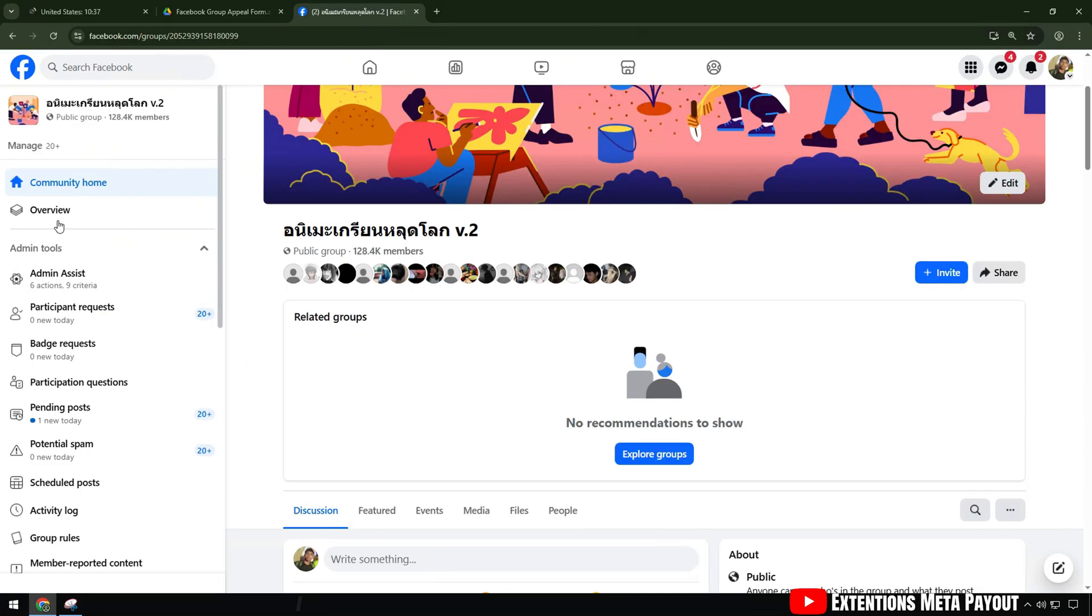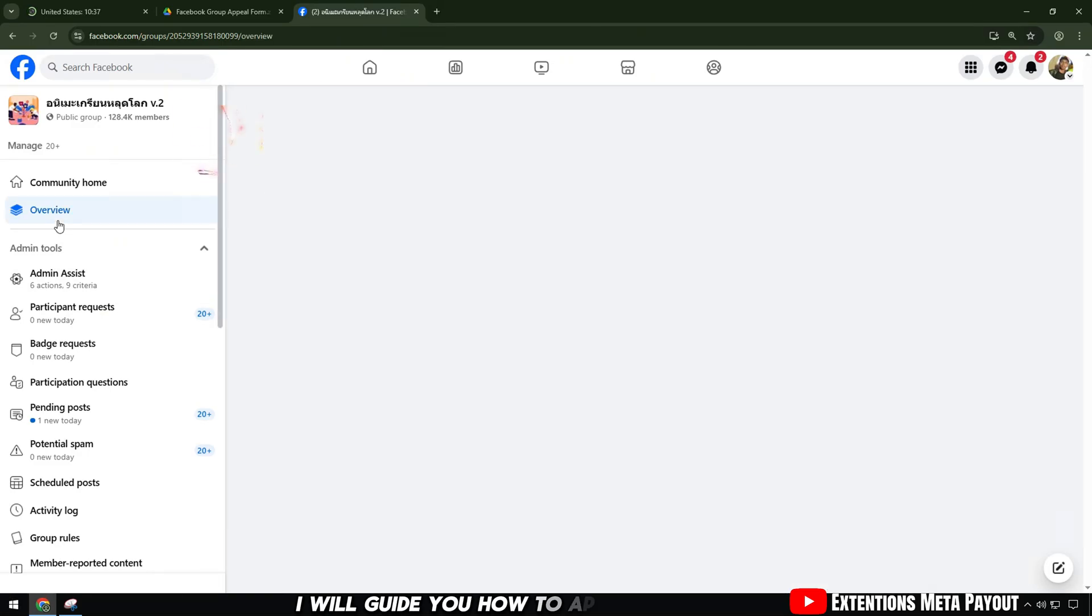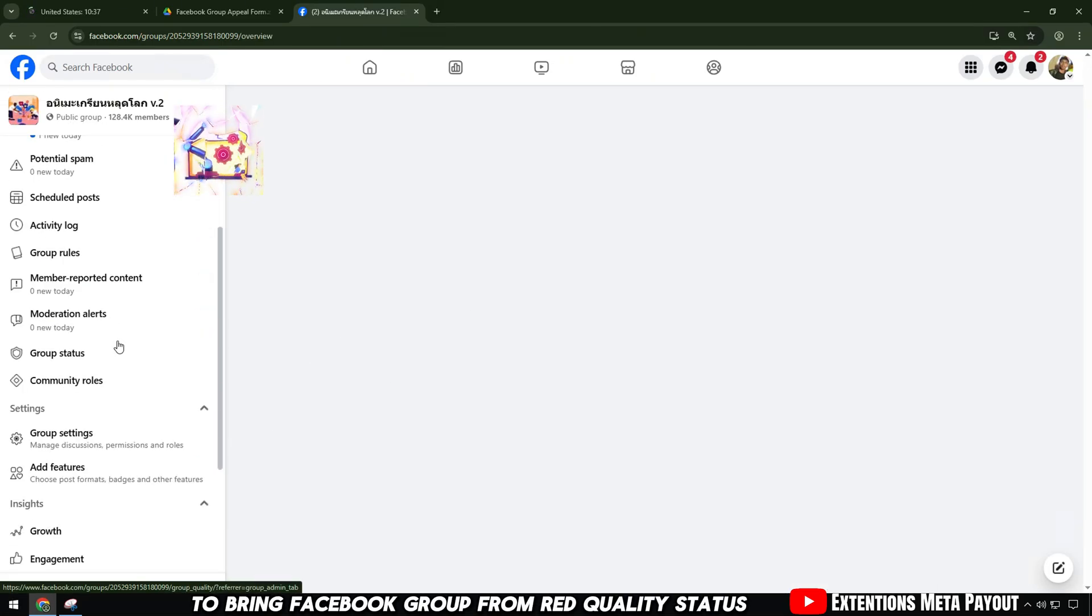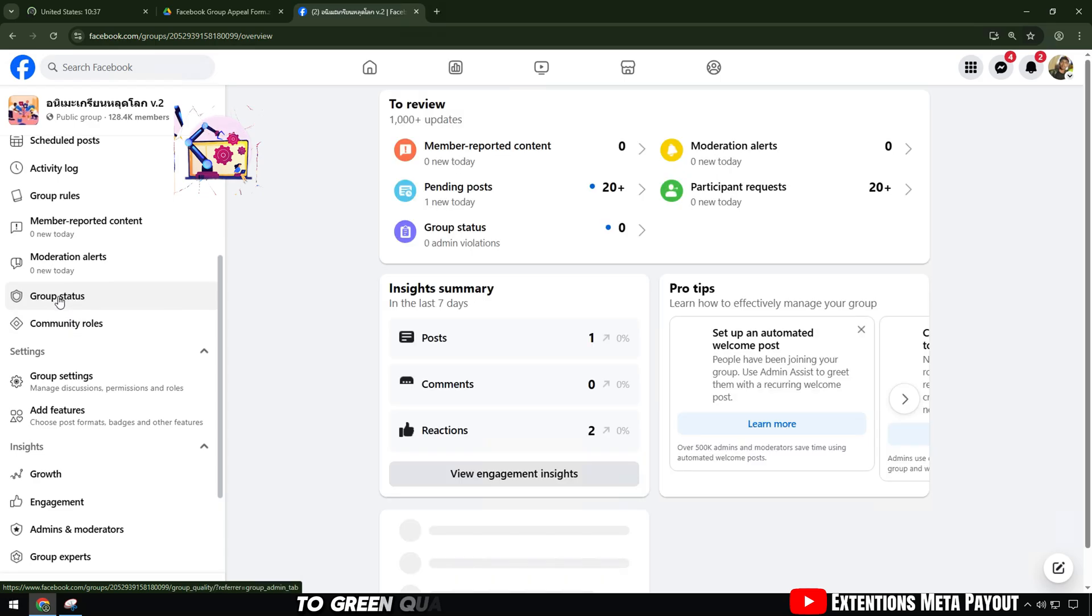Hi everyone, in this video I will guide you how to appeal to bring Facebook group from red quality status to green quality latest in 2025.